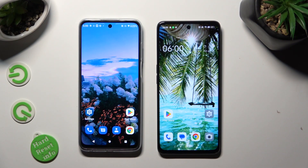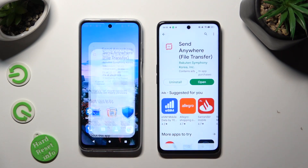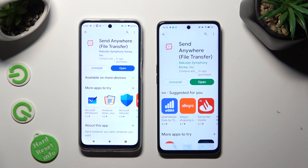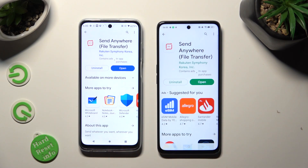You need to begin by going into Play Store on both and downloading the free app Send Anywhere. It has to be from this developer.